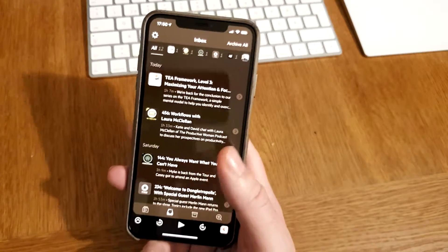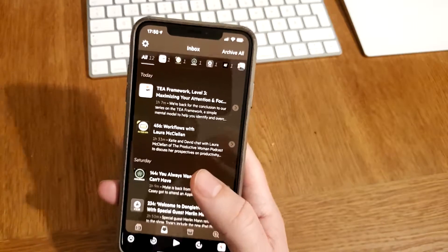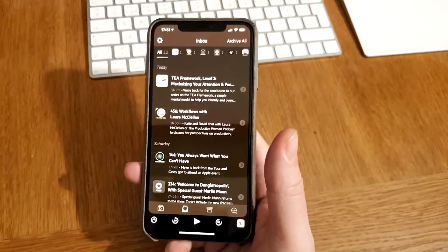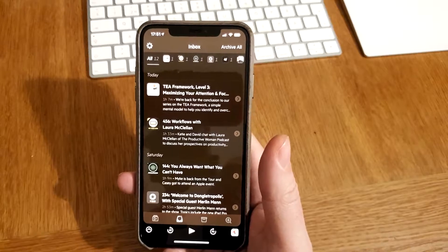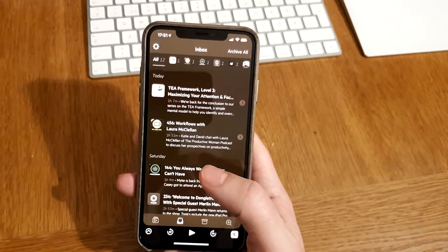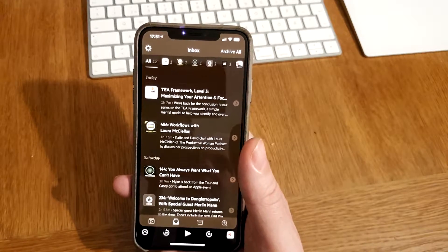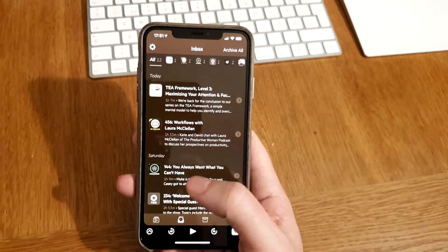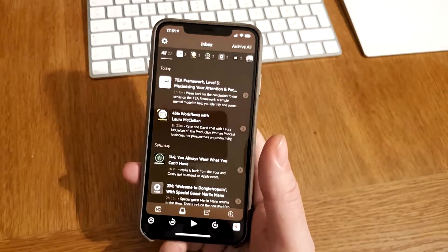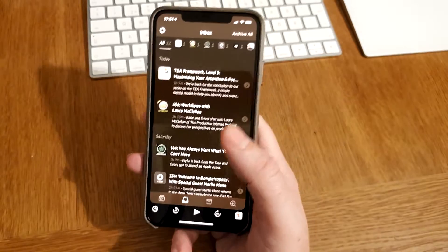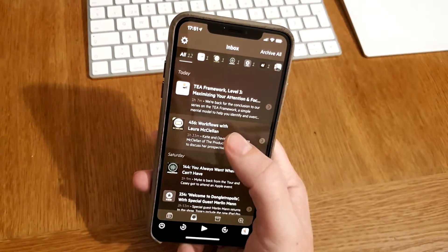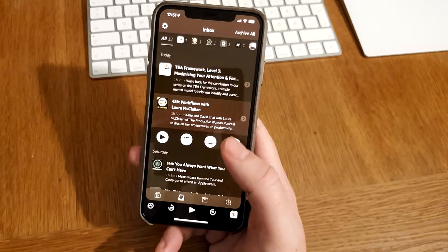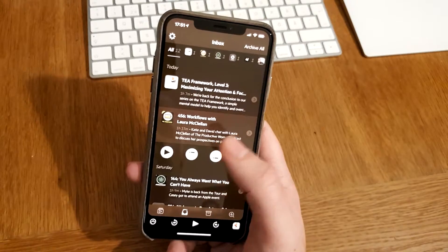When you subscribe to podcasts, all the new episodes get collected in your inbox. That is a nifty feature in Castro because the inbox makes it possible to subscribe to a lot of different podcasts — you don't feel like you need to listen to all the episodes. They all sit in the inbox first, and when you decide to listen to any episode in the inbox, you just click on it.